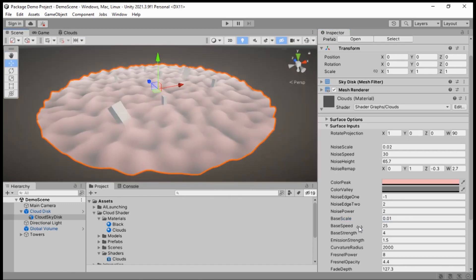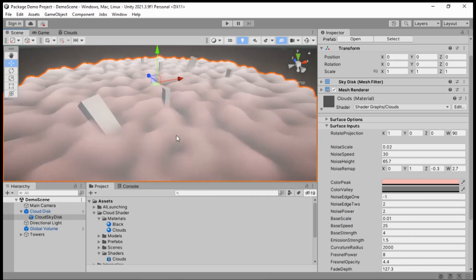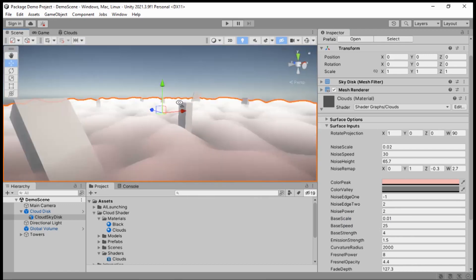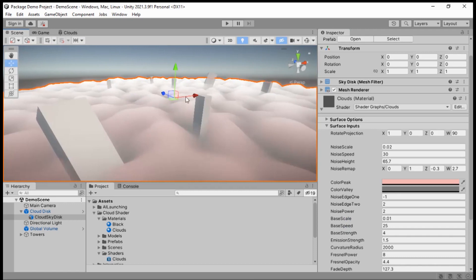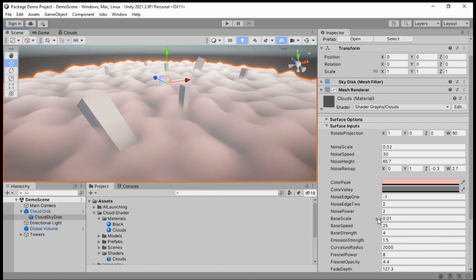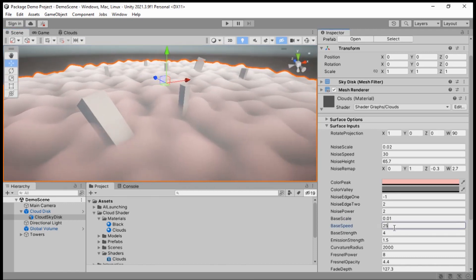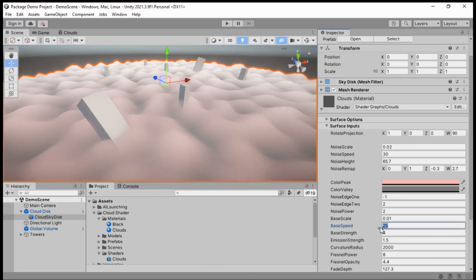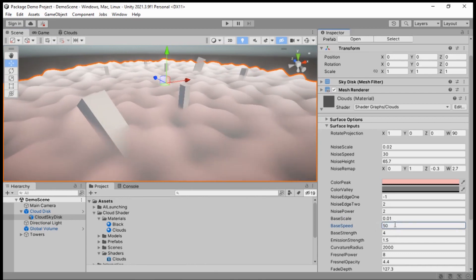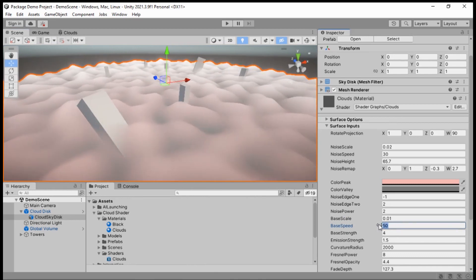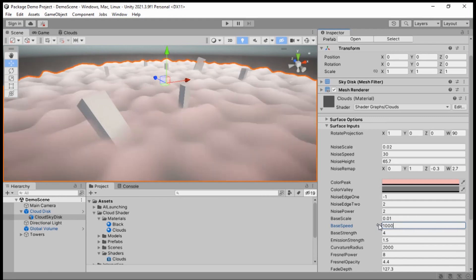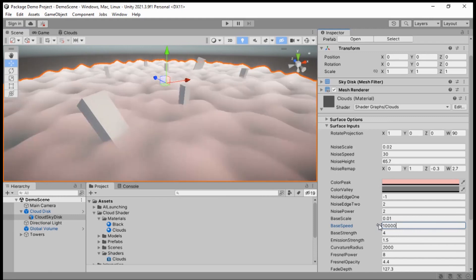Base Speed affects how fast your clouds move. If we increase this to 50 the clouds move twice as fast, and at higher values like 100 or 1000 you really get the idea. This is also going to affect the feel and mood of the game.